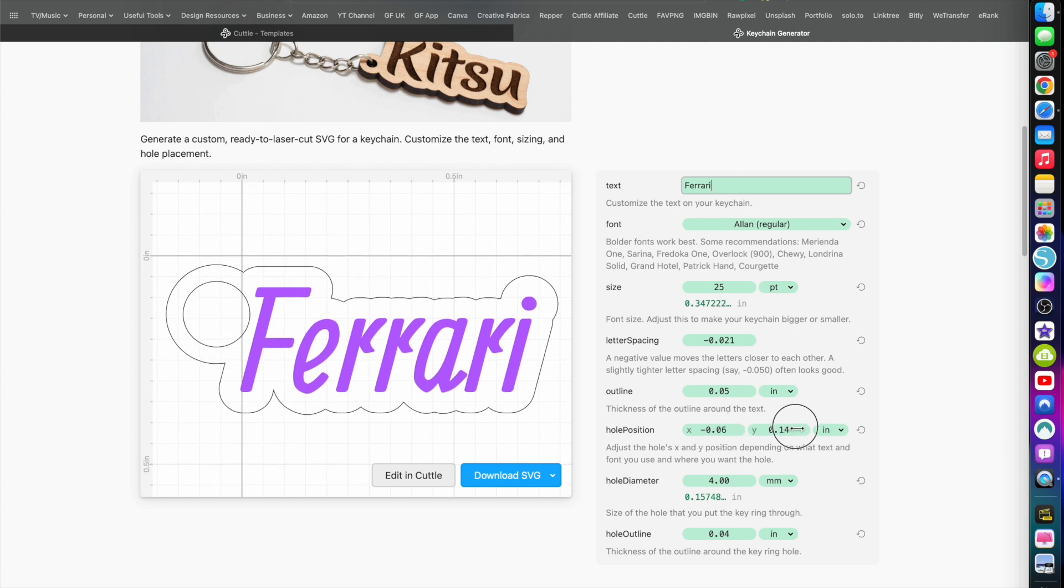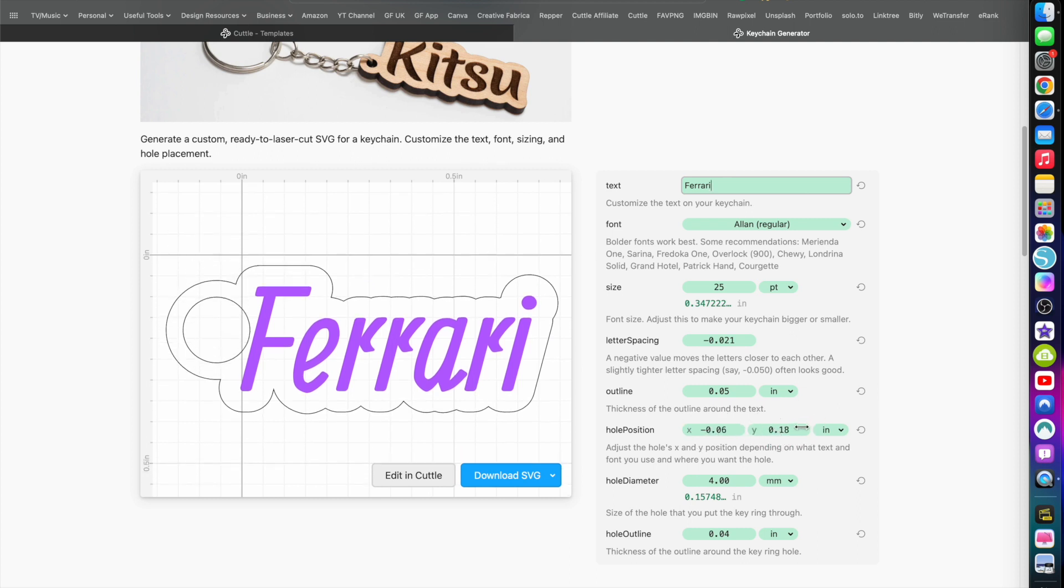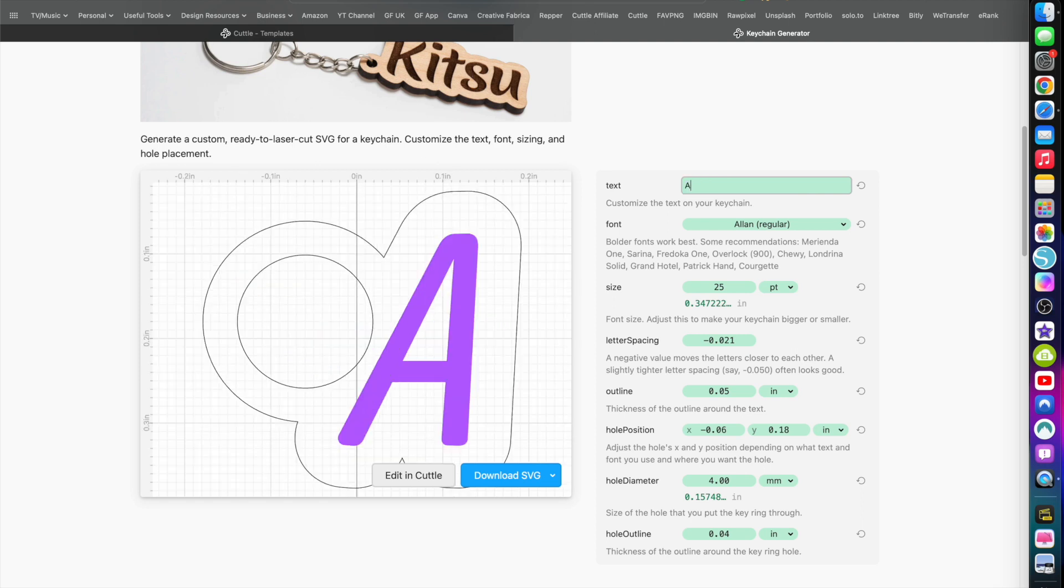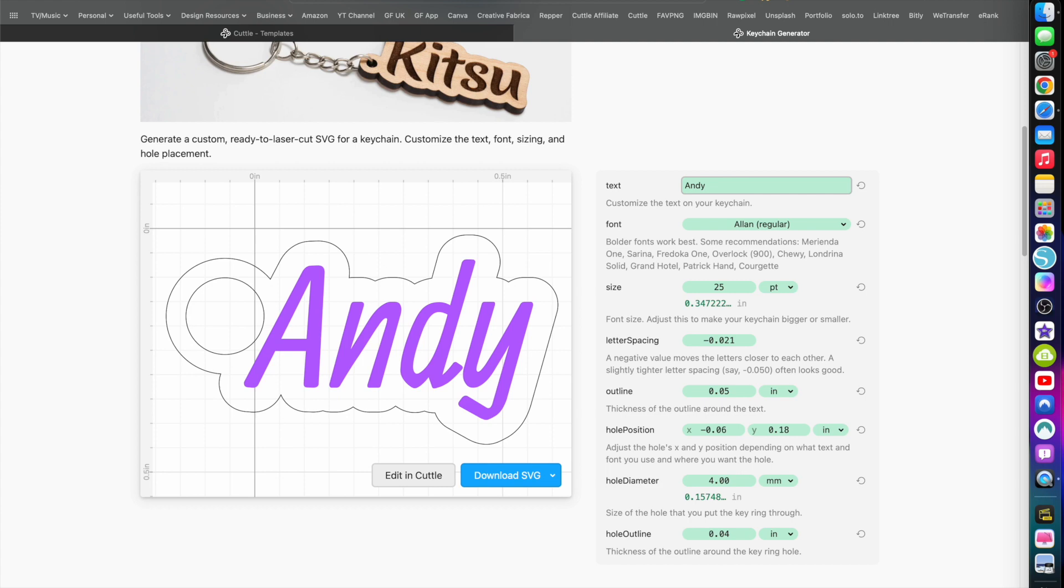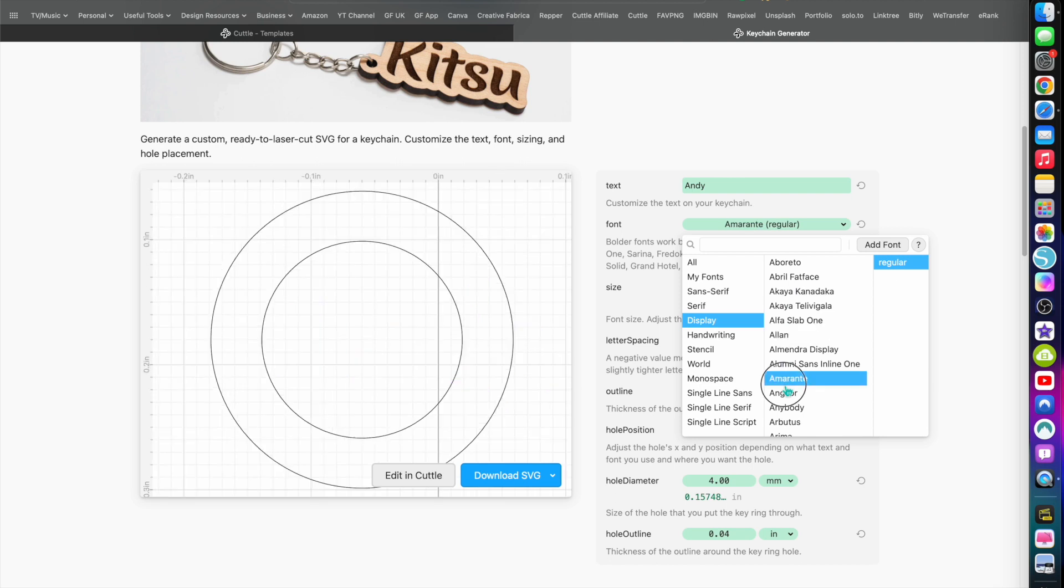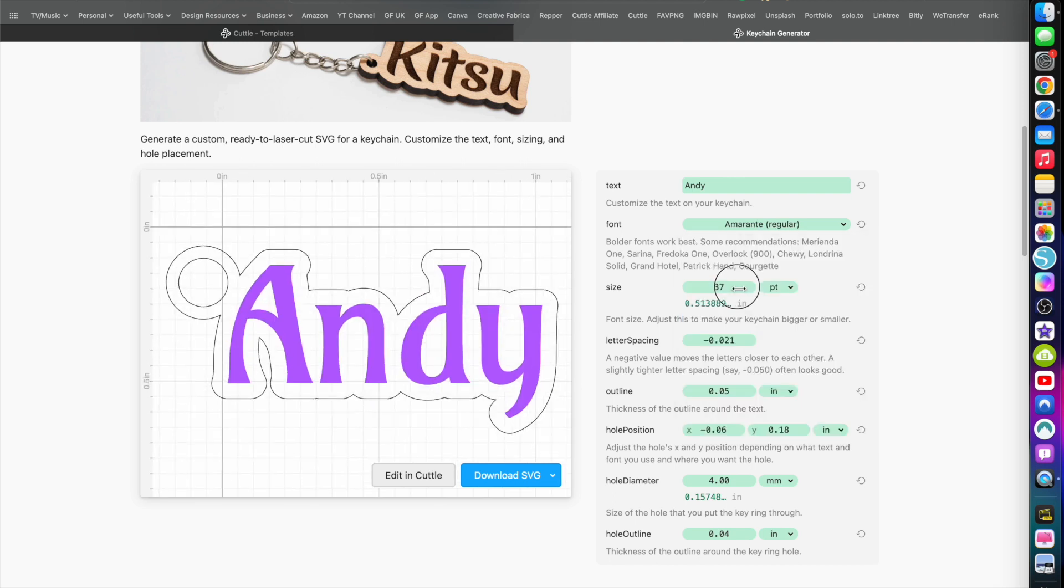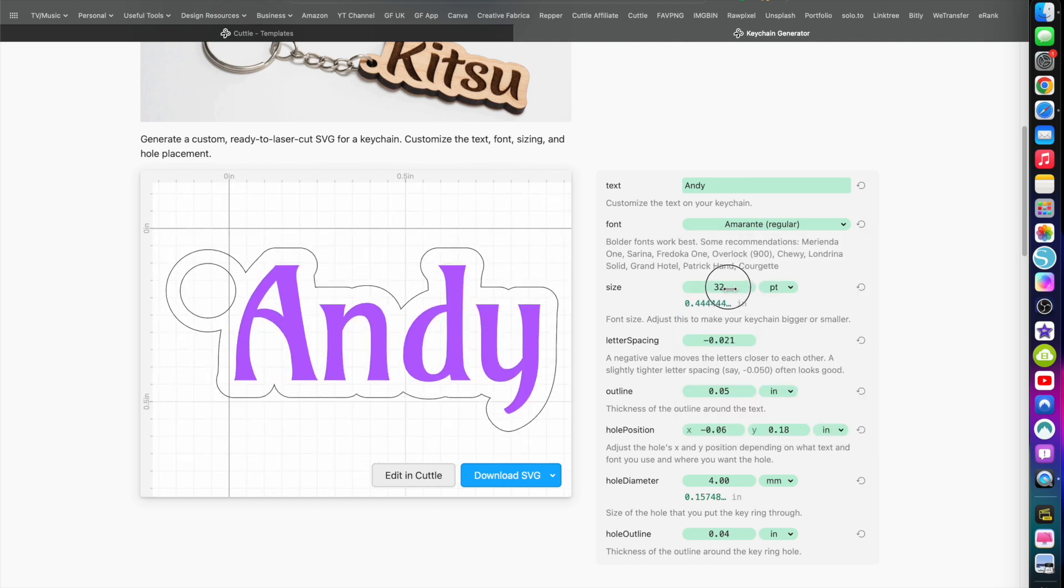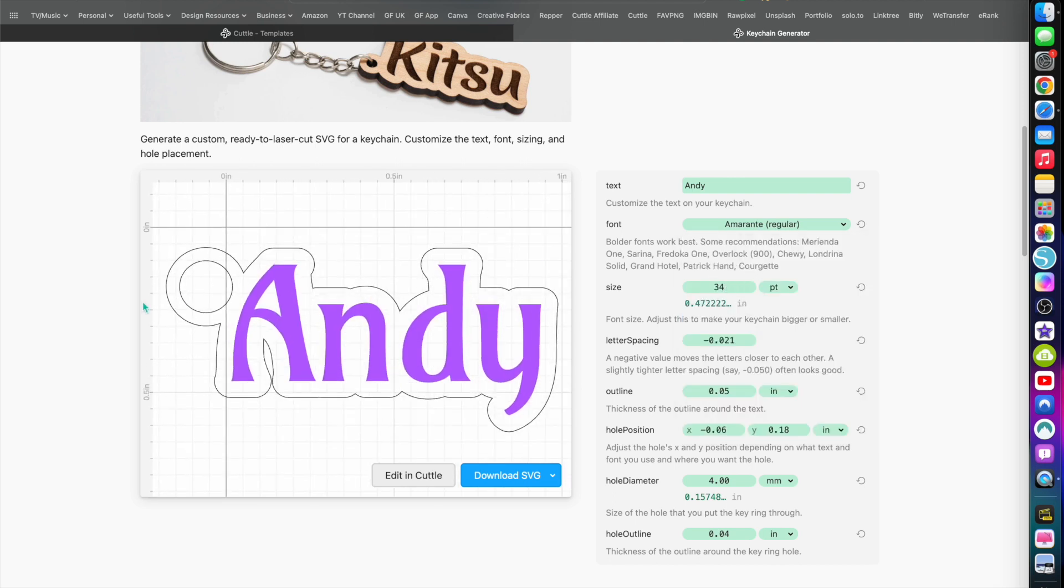I might want to change the font to that one, but again you just change the hole position just out a little bit and down a little bit. It's a matter of seconds, I've now changed it to a Ferrari keyring. Let's change it to another one, a name. Let's go with Andy. Let's quickly change the font. We've now got it to just over an inch, about an inch.